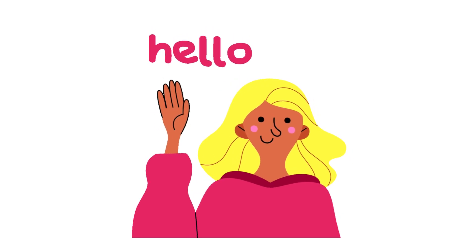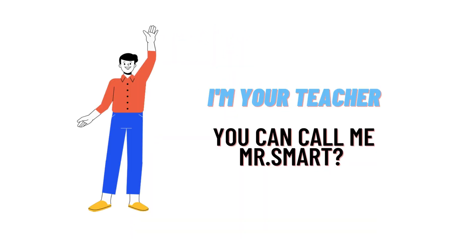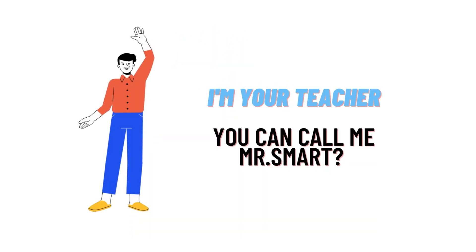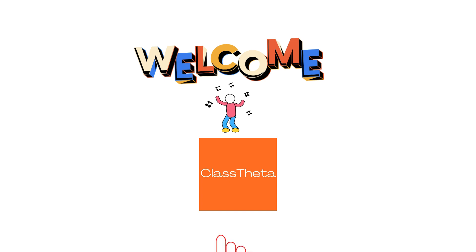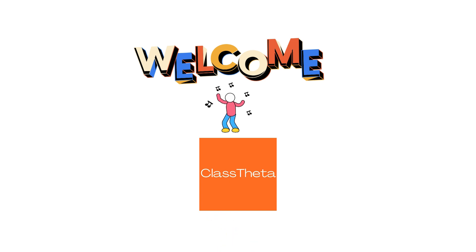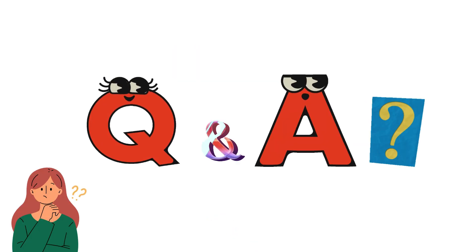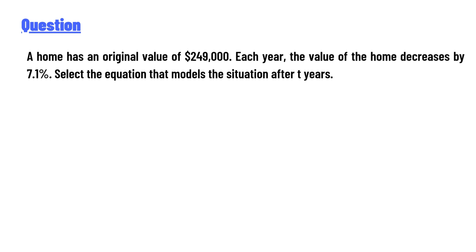Hello everyone, how are you? I am Akrash, your teacher here, and I will teach you different questions and their answers. I welcome you to Class Twitter.com. Today's question is: a home has an original value of